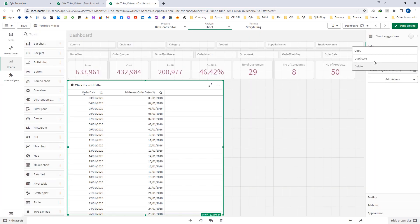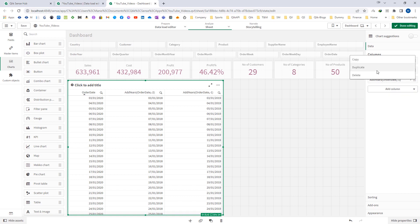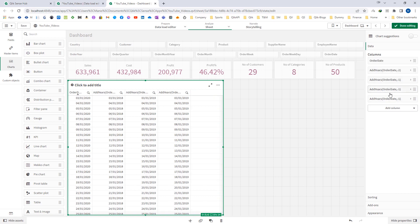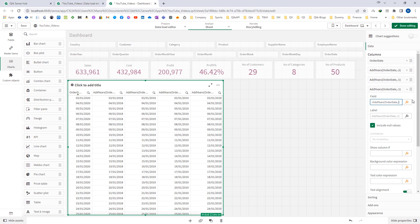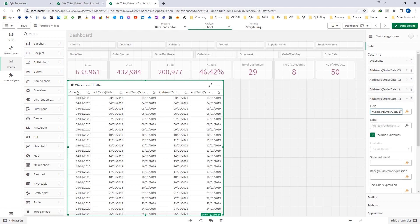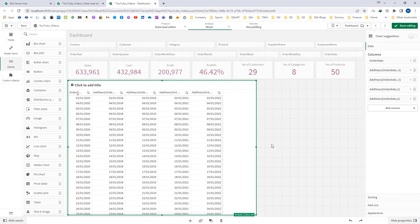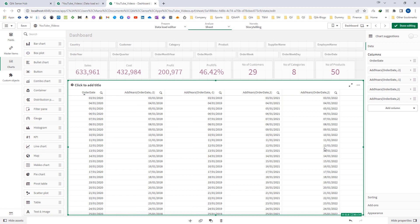Similarly, instead of minus 2, I can say minus 1, or even plus 1 and plus 2 — that means a positive integer. So 3rd of January becomes 3rd of January 2021, and becomes 3rd of January 2022 when the second parameter is 2. I hope this makes clear how the addyears function works.